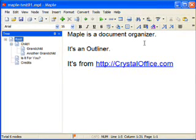Hello everyone, I'm Manuel Villoria, and today we're going to look at this software called Maple, which is a document organizer or an outliner from crystaloffice.com.